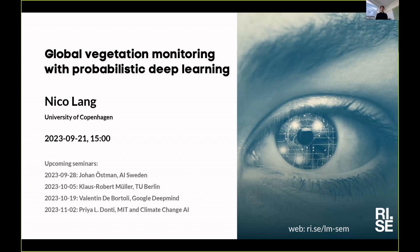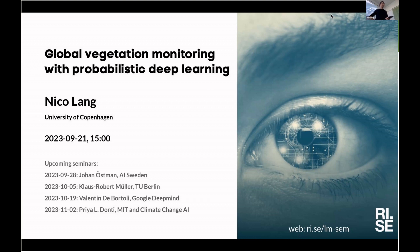Welcome everyone, both digitally and here in the room. RISE is Sweden's research institute with more than 3,000 people working on a wide array of topics. The computer science department works on applied AI research projects for the benefit of society, and we organize these amazing seminars every week.